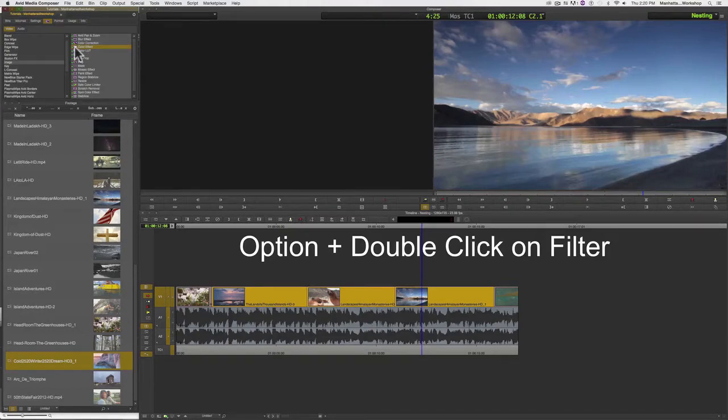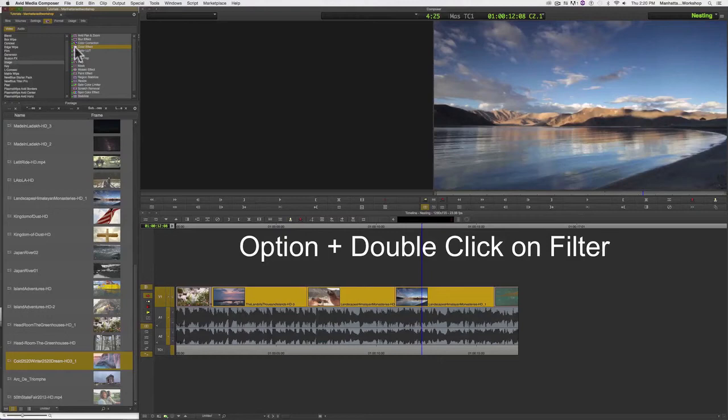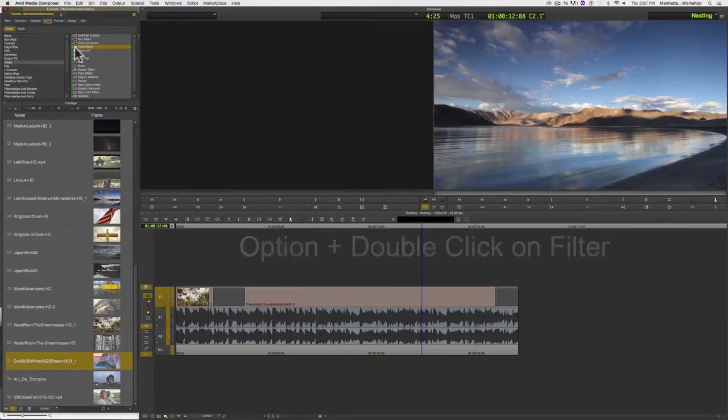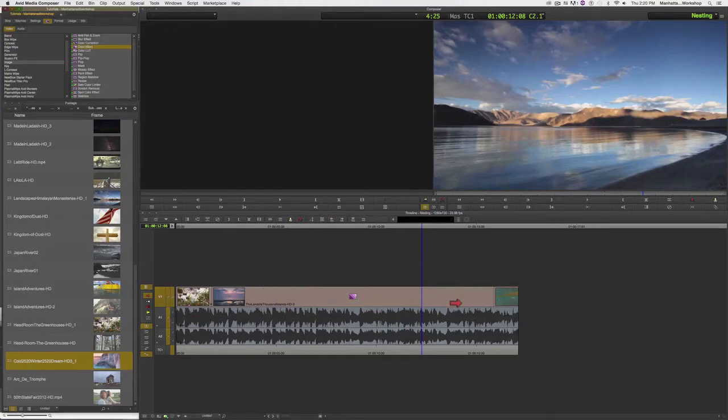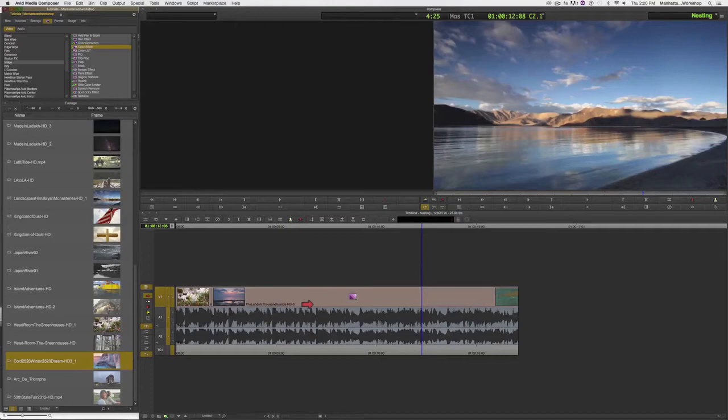And if you keep an eye on the three clips in the timeline, as I double-click, you'll notice that one filter gets applied across all three clips, and the three clips show up now as just one clip in the timeline.